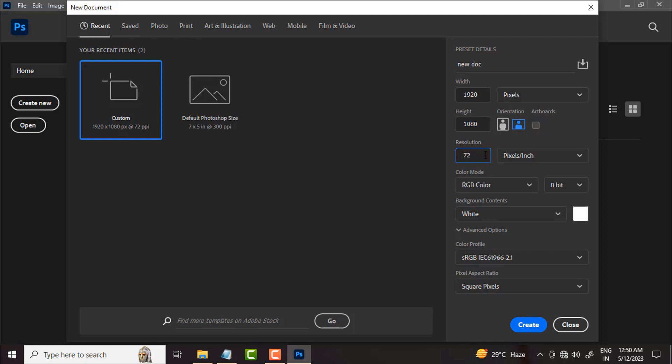Here you can see 72 resolution. If you want to view at 72, we use 72 as a lower value for basic digital devices. For any image you create for display on a computer, laptop, or tablet, we use 72 resolution.